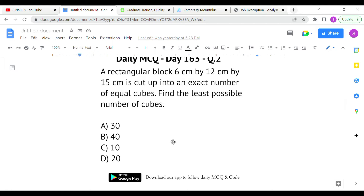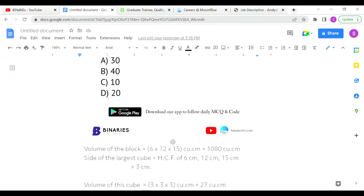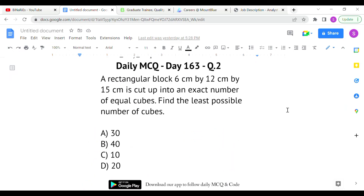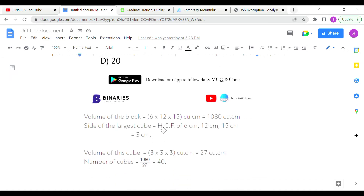First, calculate the volume of the rectangular block: length × breadth × height = 6 × 12 × 15 = 1080 cubic centimeters. To find the least number of cubes, we need the side of the largest possible cube, which is the HCF of all dimensions: HCF of 6, 12, and 15 is 3 centimeters.